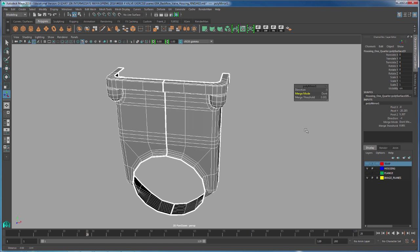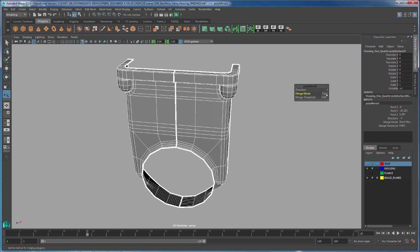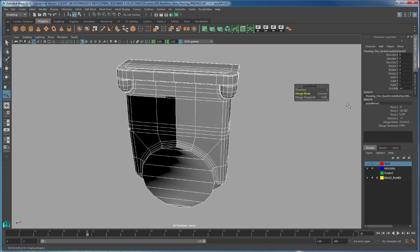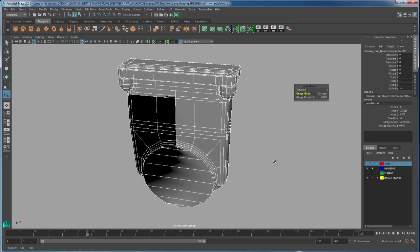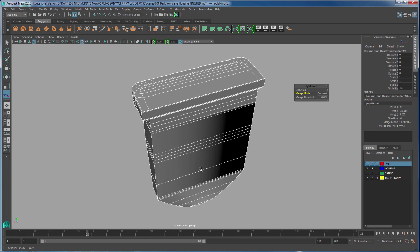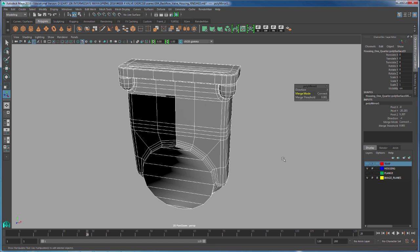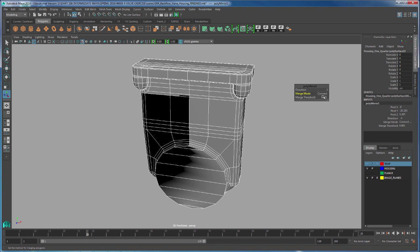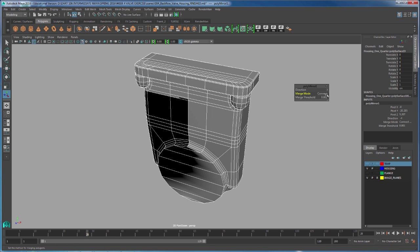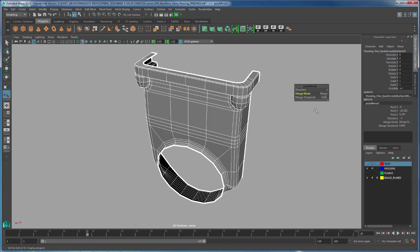Let me show you what Connect does. If I go to merge mode and I click on Connect Border Edges, it's going to look at the border edges of the object and it's going to enclose everything. This is good for certain things, but in our situation, what we want to do is use merge only the border vertices.